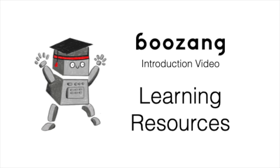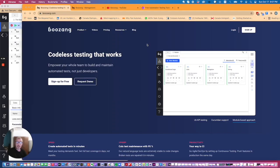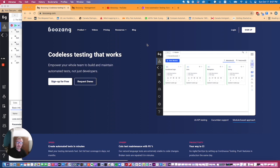Hello, we have just reorganized some of the learning content for Boozang. Let me give you an overview of where you can find more information on how to use the Boozang test tool and other things that could help you in your test automation journey.